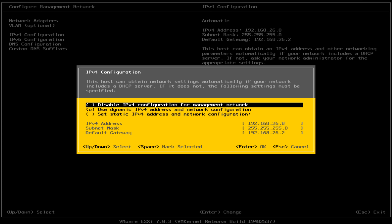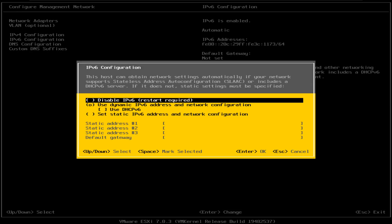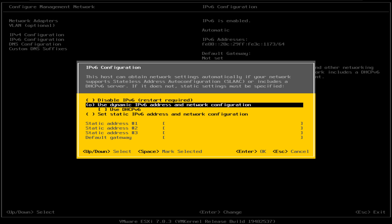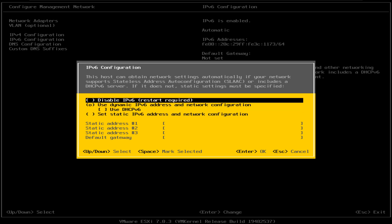You also have the option to disable IPv4 configuration if you choose to do so and use IPv6 as your management configuration access IP as well. The next option is the configuration of that IPv6 address. You have the option to disable it, or you can use the dynamic option currently being used. It is very similar to IPv4 configuration — you just have to read through and decide what you need in your particular environment.